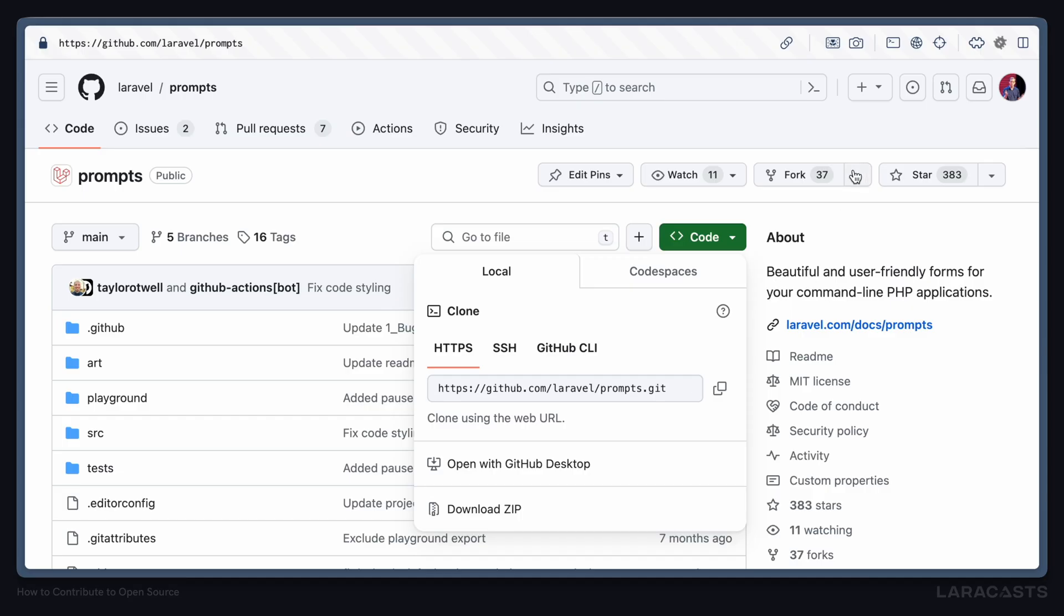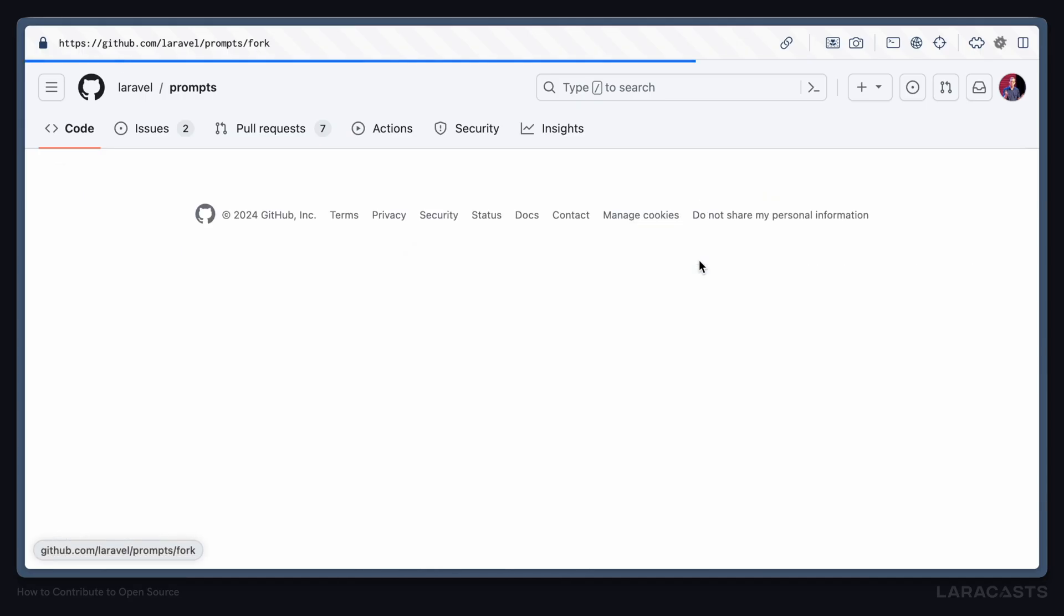So instead, we need to fork this project into our own personal GitHub profile. From there, we'll be able to git clone and that will allow us to push changes up and then make a PR back to Laravel prompts later down the line. So let's go ahead and hit this fork button.